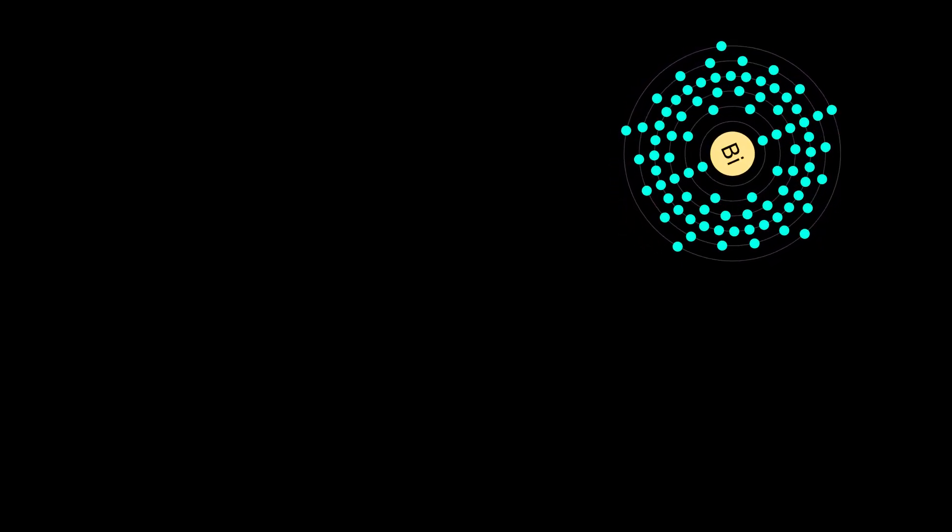Bismuth metal has been known since ancient times, although it was often confused with lead and tin which share some physical properties. The etymology is uncertain but possibly comes from Arabic bi-ismid, meaning having the properties of antimony, or the German words Weiss-Mass or Wismuth, translated in the mid-16th century to New Latin as Bisemutum.